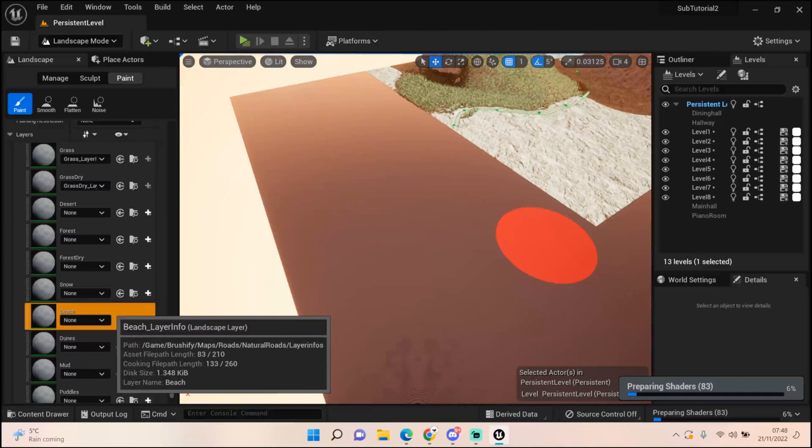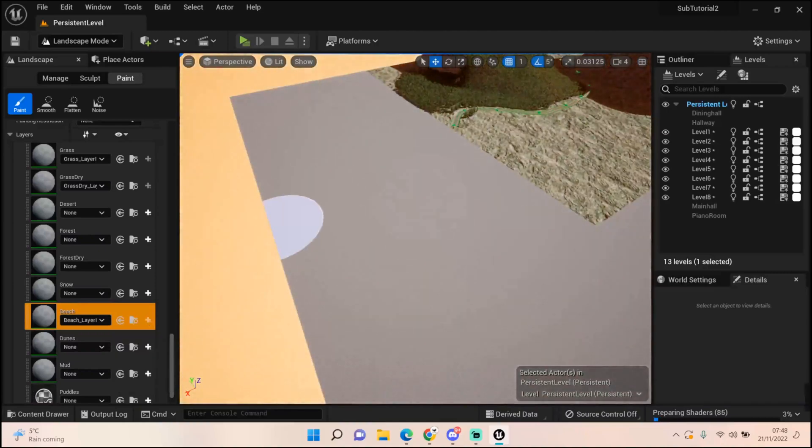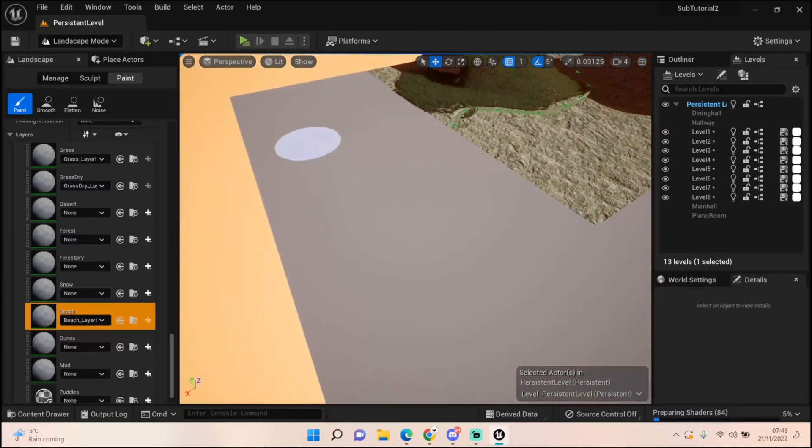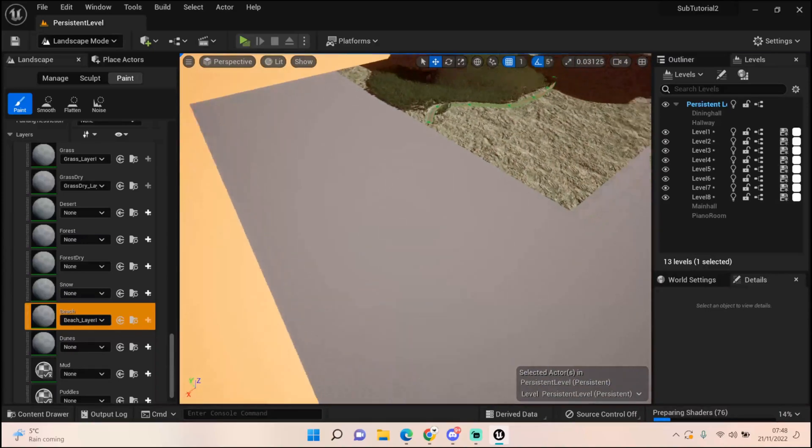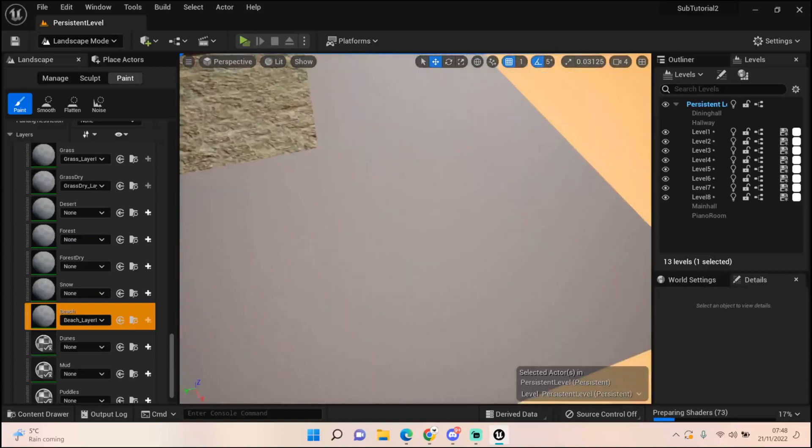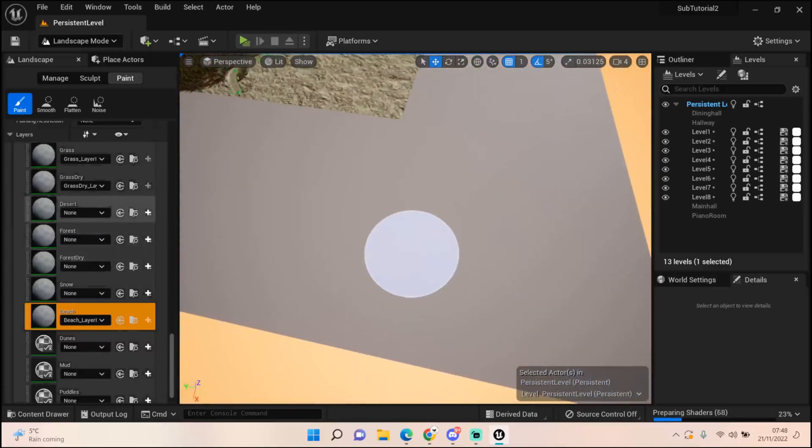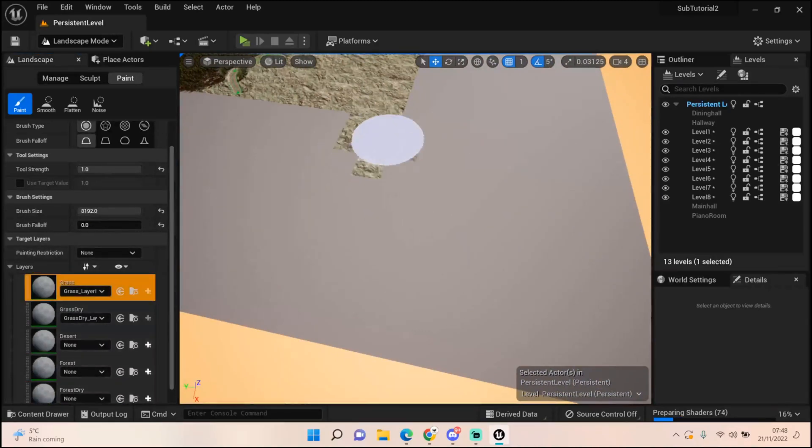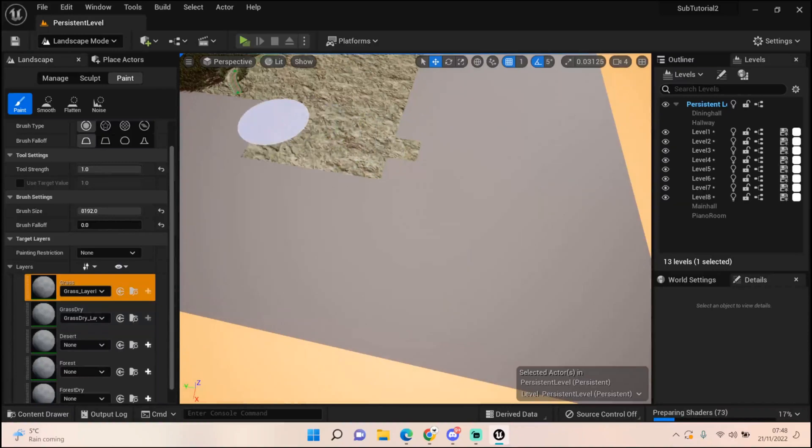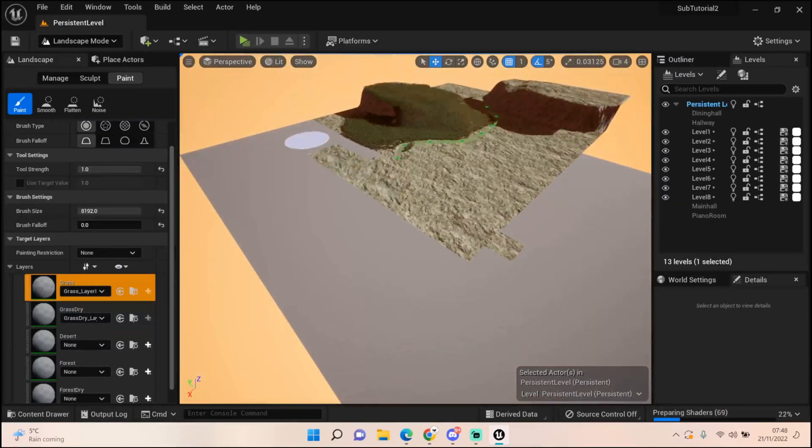There should already be one there, there we go. Give it a second to sort of prepare all the shaders and stuff, and then we should be able to start painting this down. Now it might take a little while because it's preparing shaders, but when it sort of kicks itself in a bit, it should look fine. Let's just start painting some grass on as well. There you go, it is starting to come in.